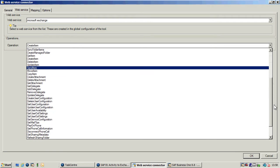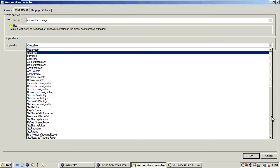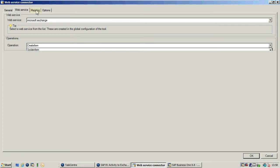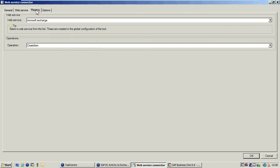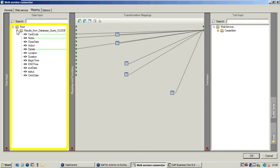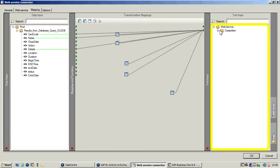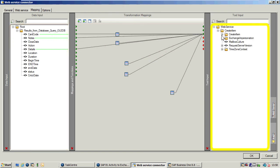As you can see, a very comprehensive list of operations is available to us. If I just come across to our Mapping tab, you can see on the left-hand side these are the fields returned from SAP Business One — these are from our OLEDB query. On the right-hand side you can see all of the tables that the Web Service tool is returning from Microsoft Exchange.